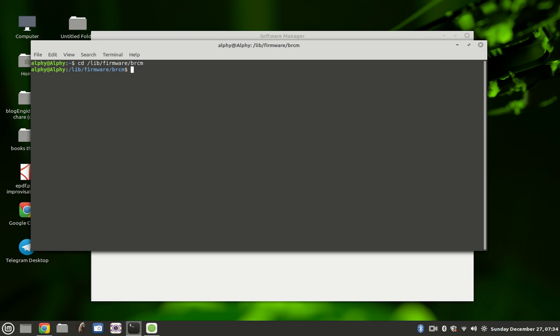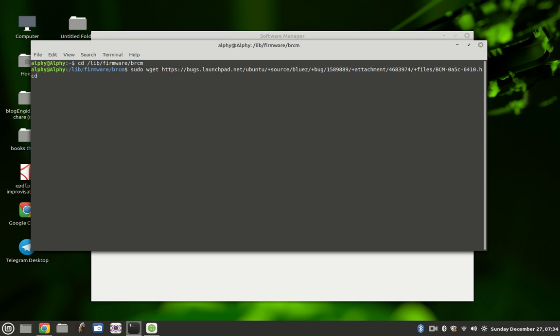And don't worry, I'll make sure that I provide the commands below the video section so that you can just copy paste. The next command you're going to run is this one. Then it will ask for your password. Just provide your password.